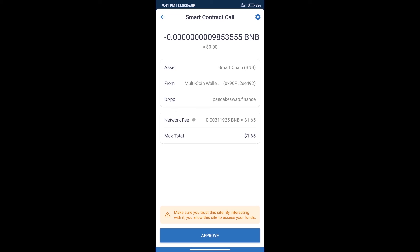After that, we will click on Approve, and finally we will get this token successfully. So guys, I have only shared the technical process, not financial advice. Invest in cryptocurrency at your own risk. Thanks for watching.